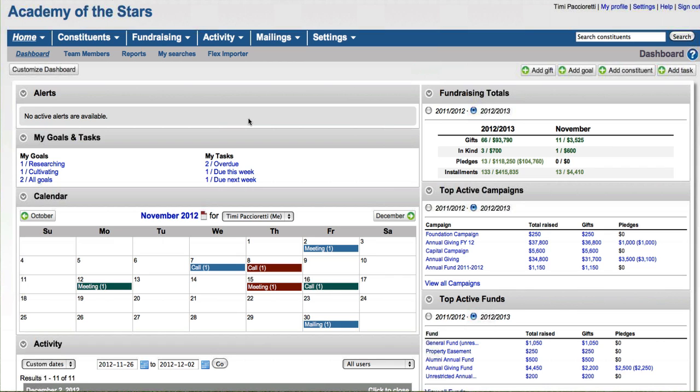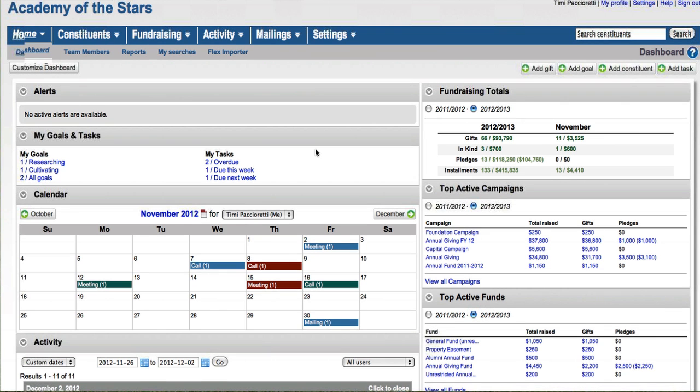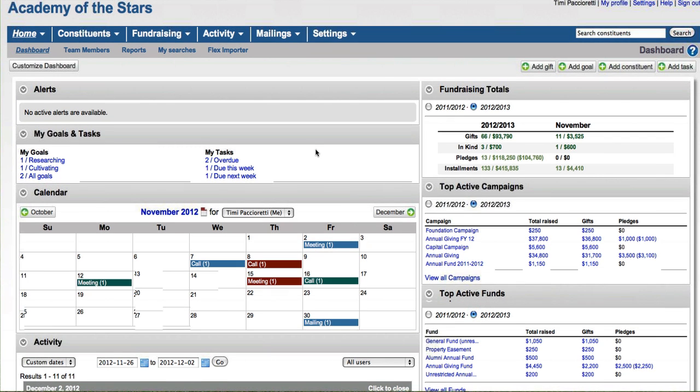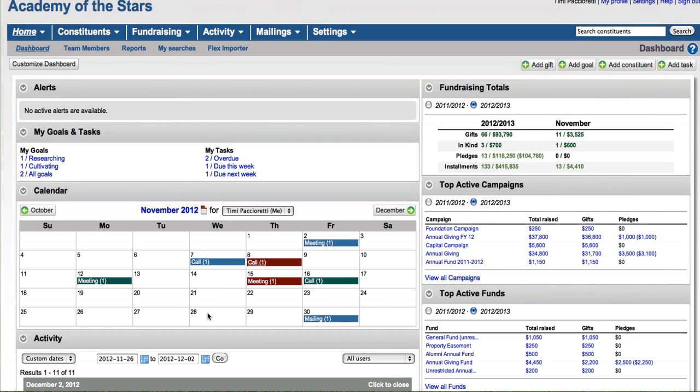When you first log in to the system, you come here to our dashboard screen. The dashboard screen is kind of a window into all the different areas of functionality that exist within LGL. You can see at a glance some of the tasks and goals that you have set up in the system and their statuses. You also have the opportunity to see a calendar where some of those activities will show up in terms of those tasks or contact reports.